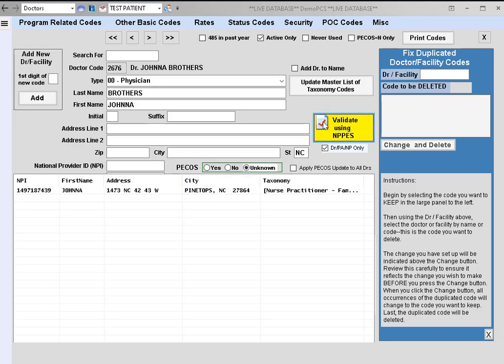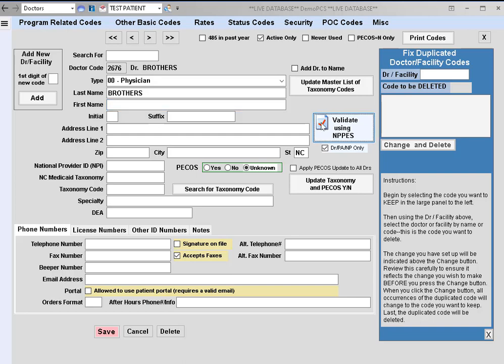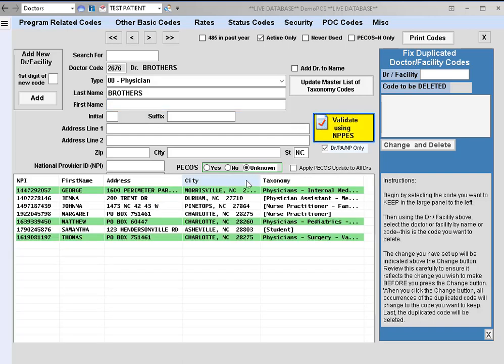I'm going to show you what it looks like if we just have the last name keyed in. It's going to locate more providers with the last name we have for the criteria in North Carolina.